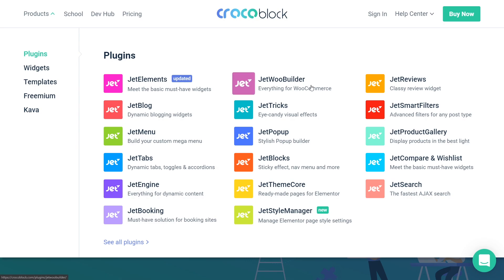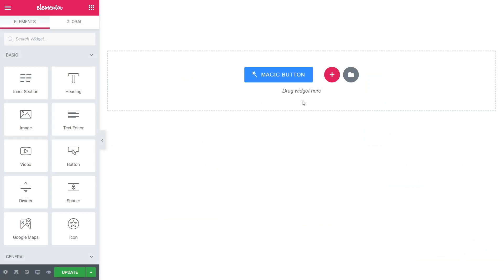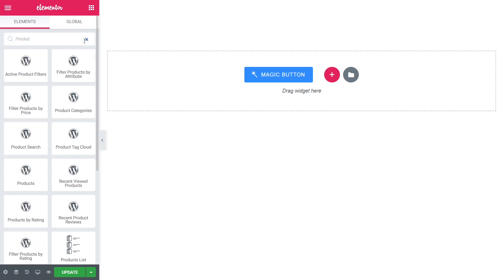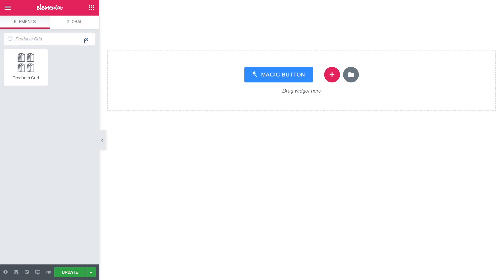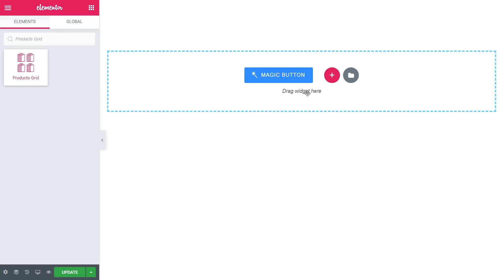Let's open the page we'd like to add our carousel to with Elementor Page Builder. Search for the Products Grid widget and drag it onto the page.